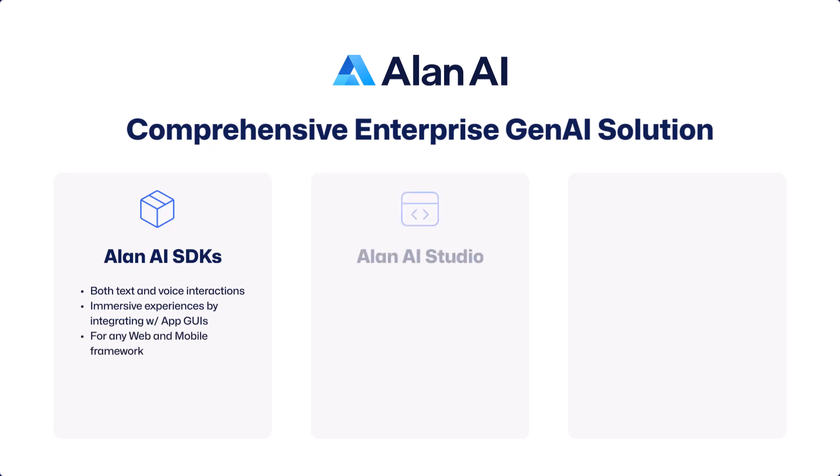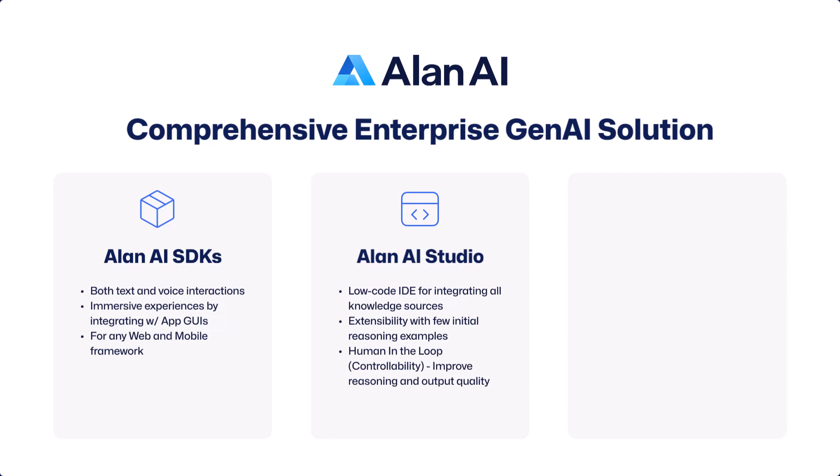The Allen AI Studio, a low-code IDE for integrating all knowledge sources. It provides extensibility by bootstrapping with few initial reasoning examples while incorporating a human in the loop to improve the fidelity of reasoning and output, thereby enabling dynamic learning.